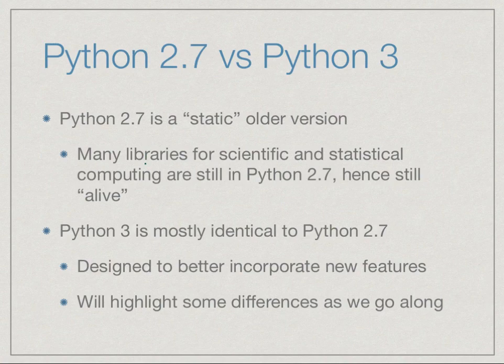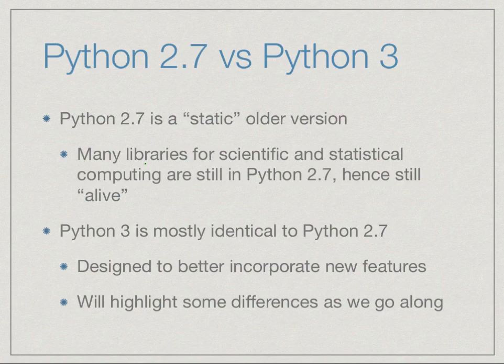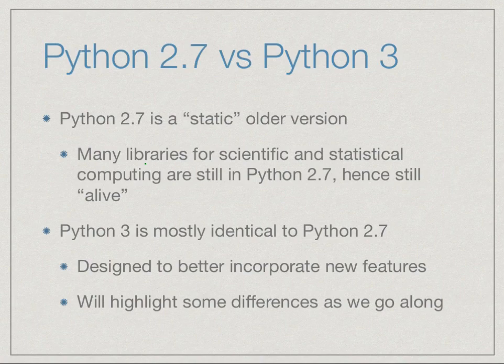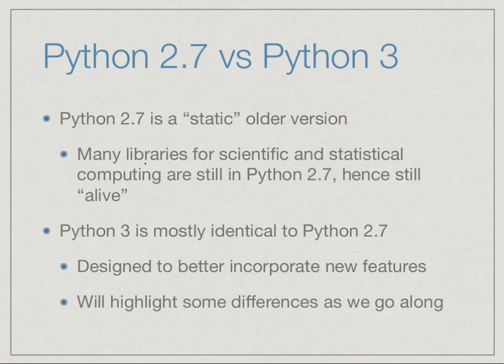You should remember that when somebody says they are using Python, they could be talking about 2.7 and not 3, and you have to make adjustments. For the purpose of the introductory material that we will be doing in the course, there is almost no change between Python 3 and Python 2.7. However, there are some features that we will see which are slightly different in 2.7, and we will explore them in 3, and I will try to highlight these differences as we go along.